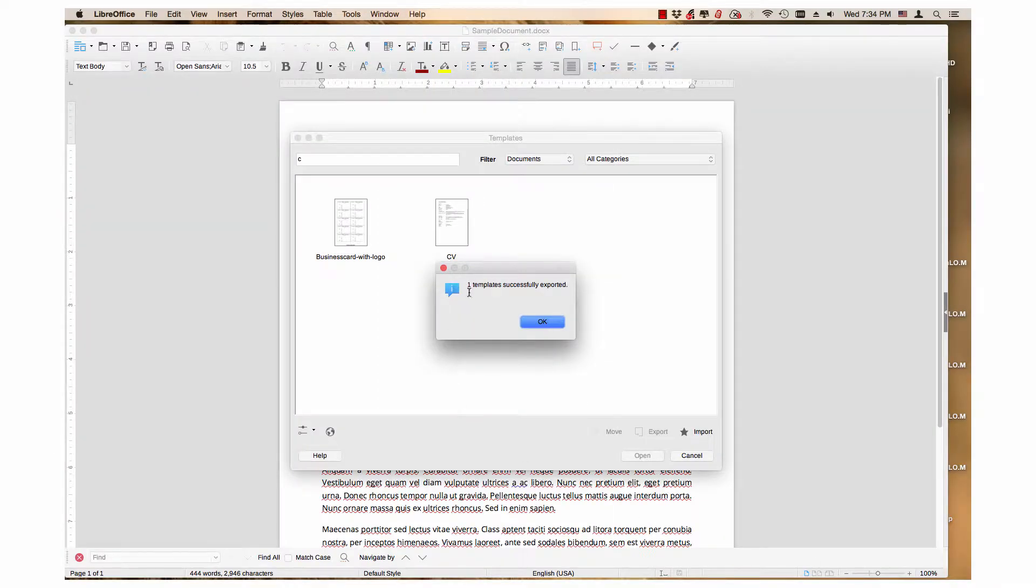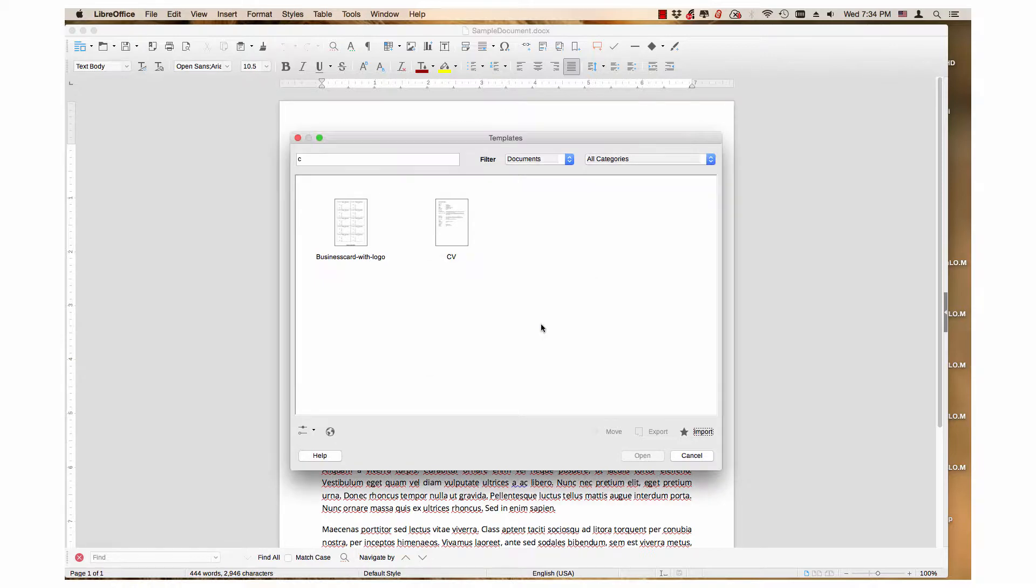Another dialog appears stating one template is successfully exported. Click the OK button.